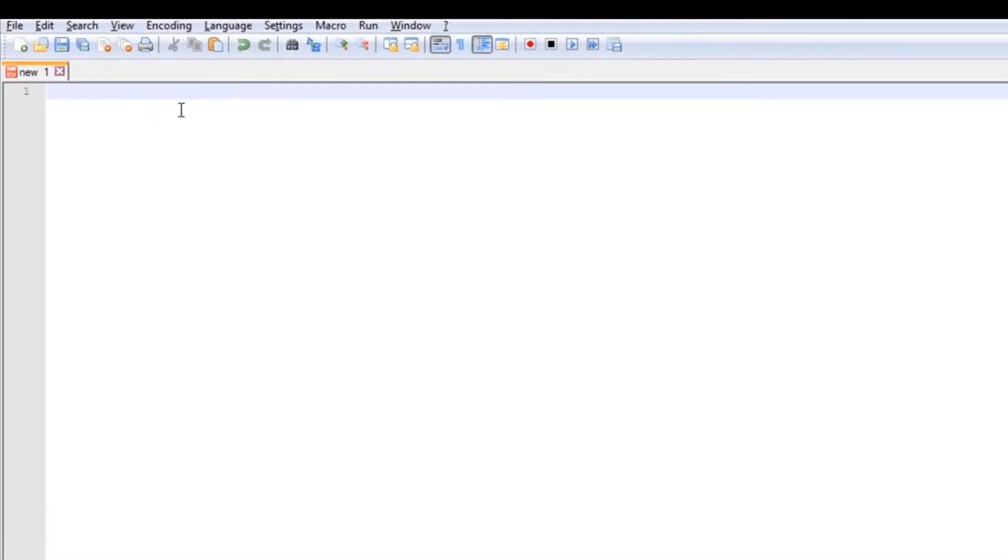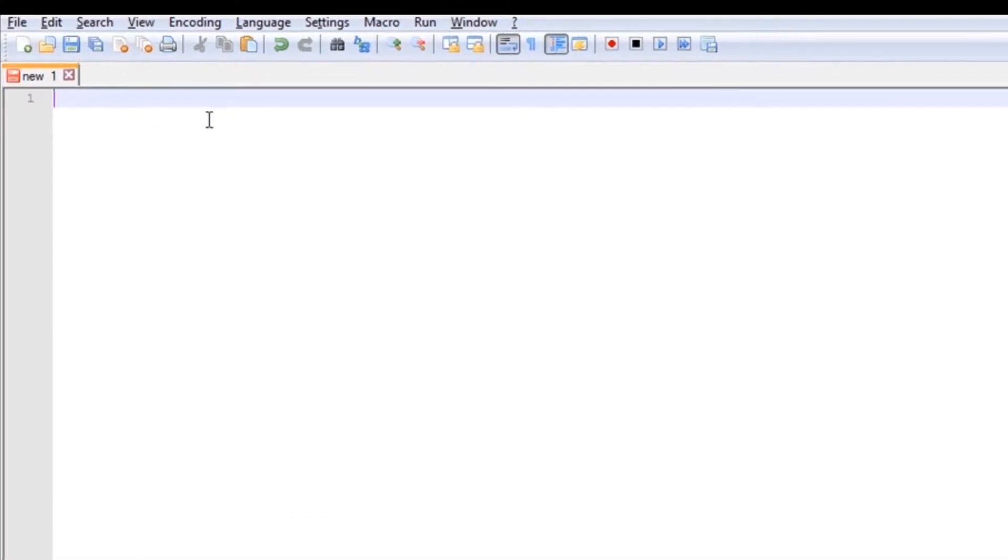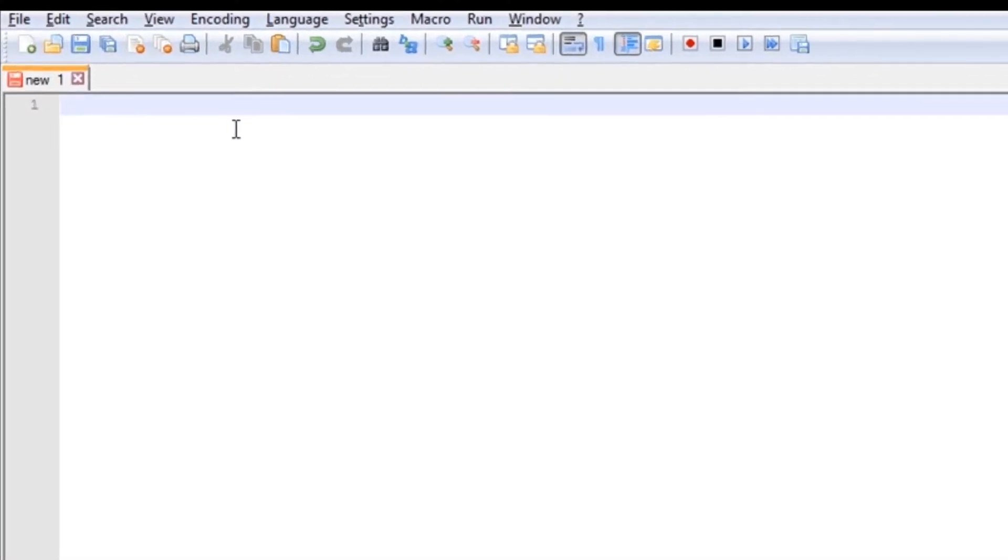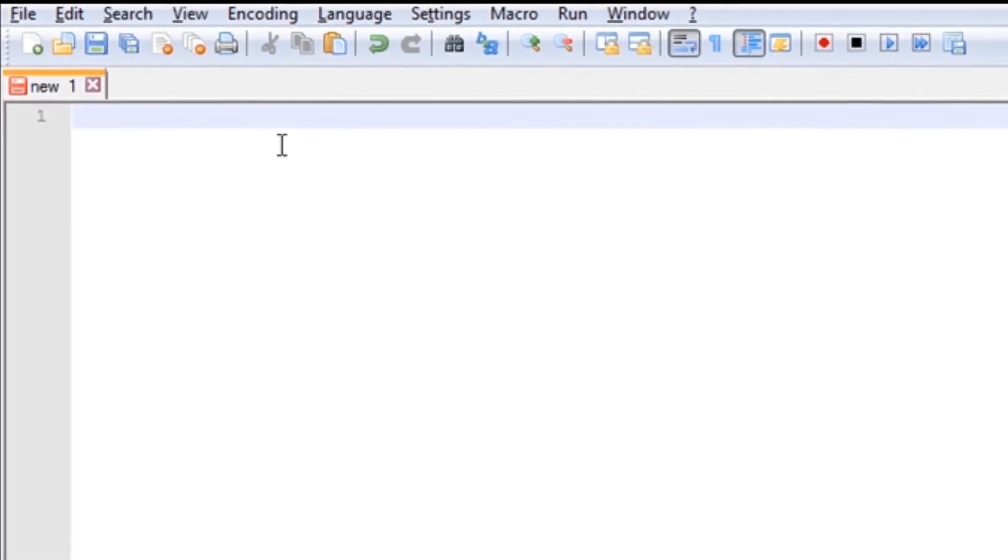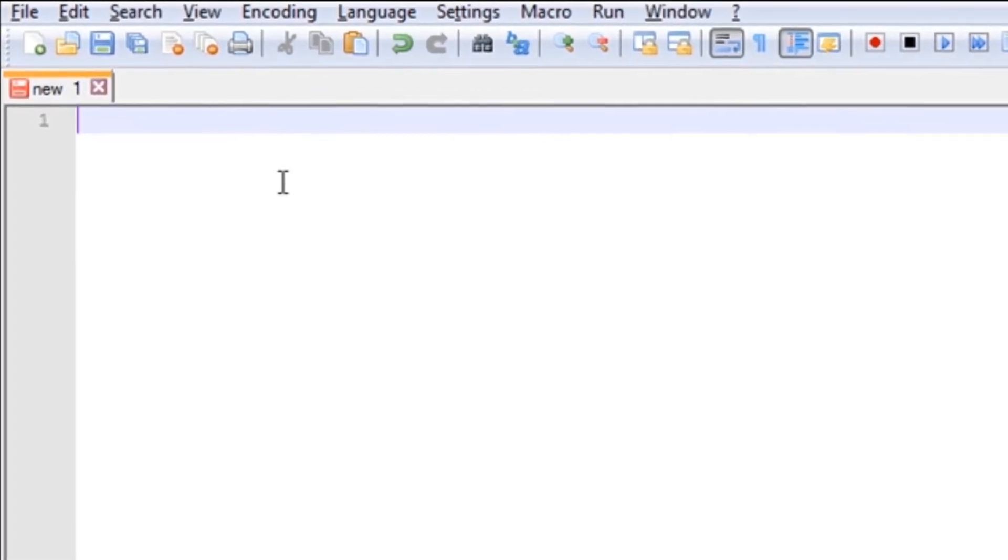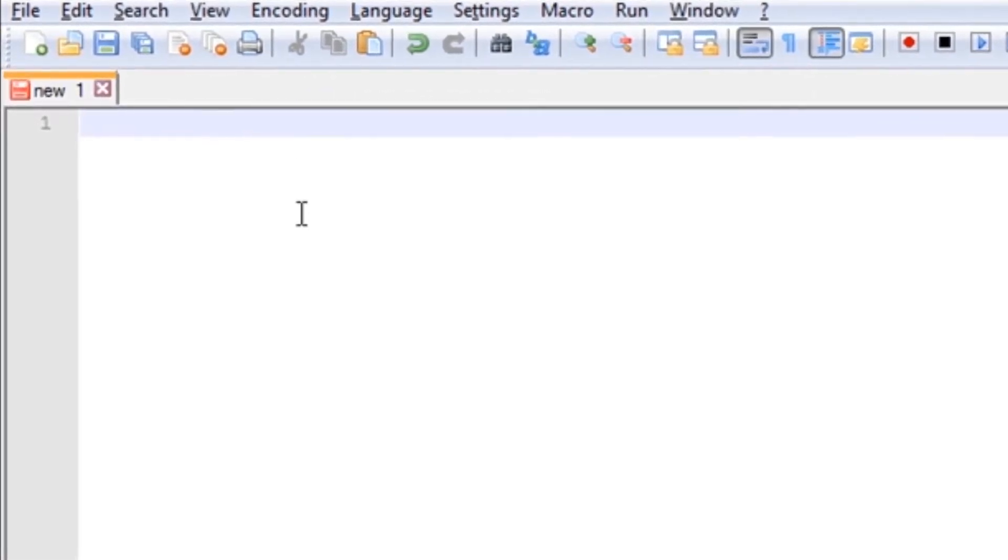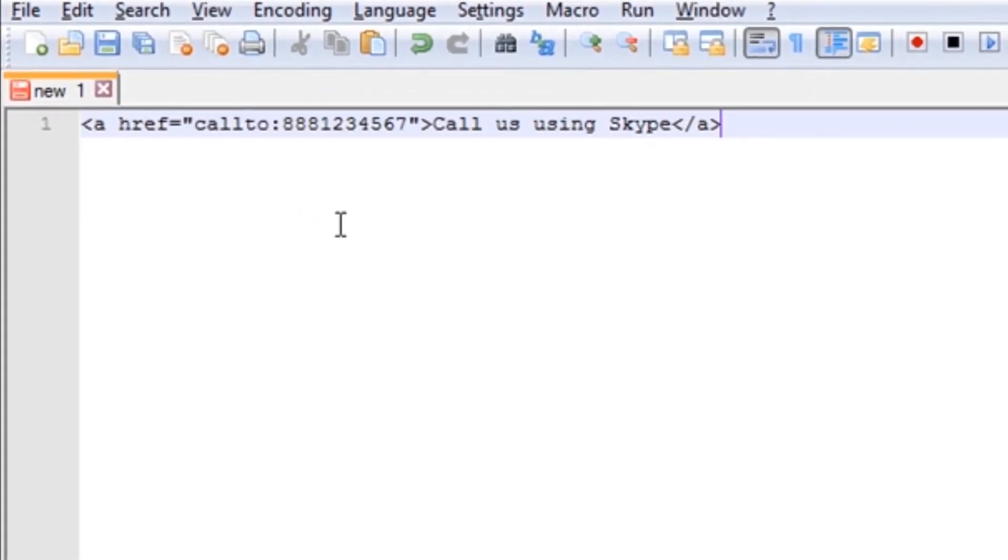I always like to use Notepad++ as a good HTML editor. So on my screen here, I'm going to paste the code.